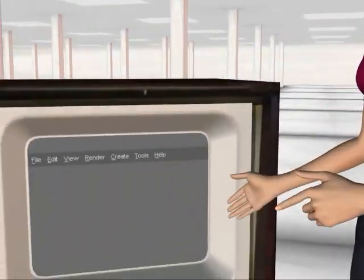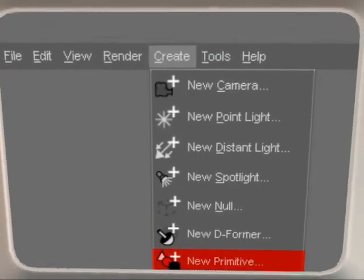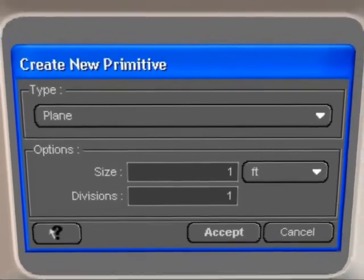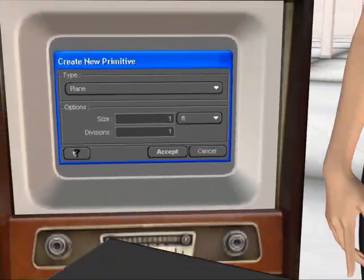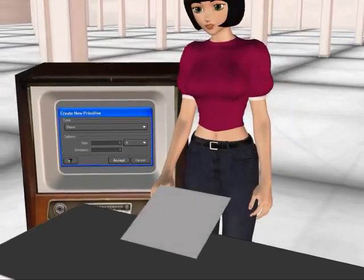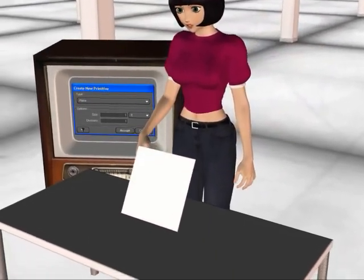Let's create a primitive plane, 1 foot by 1 foot. Then let's rotate it 90 degrees along the x-axis.